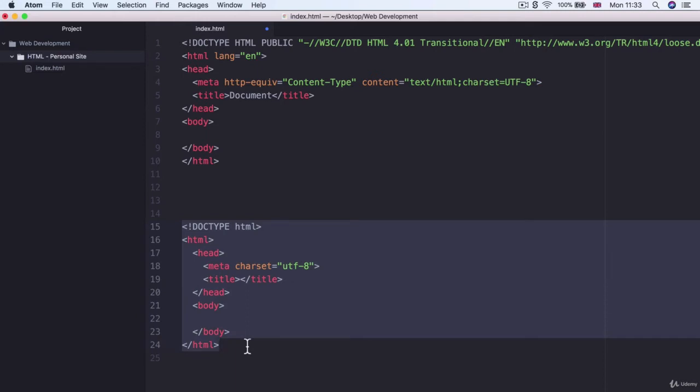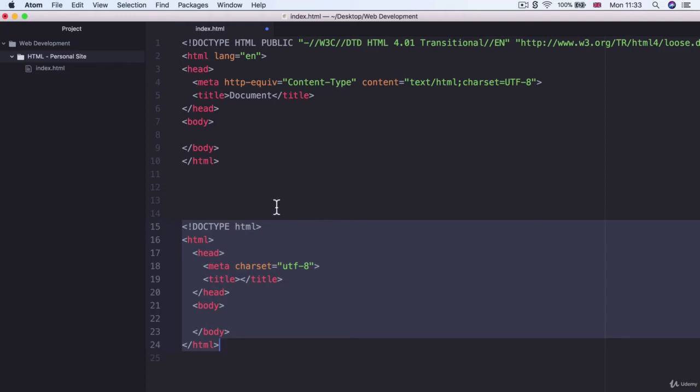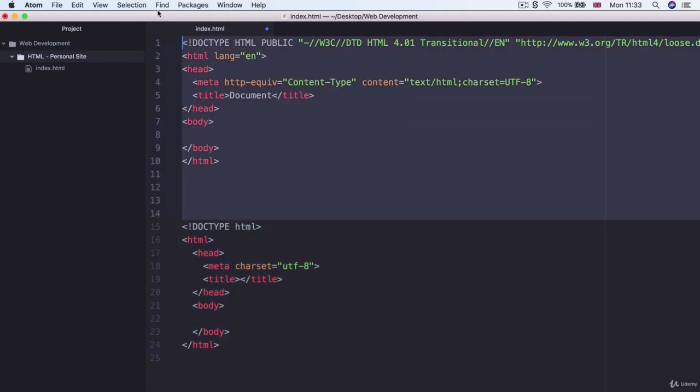But since HTML5 the doctype declaration became a lot simpler and now it's just exclamation mark doctype HTML and this tells the browser to render this file as an HTML5 document. And there's a few differences between how things will appear or how things will be structured depending on whether the doctype was HTML5 or a previous version.